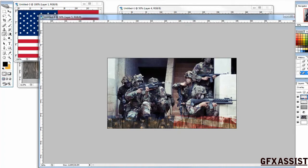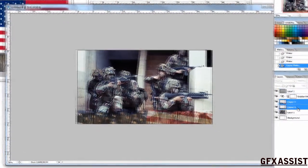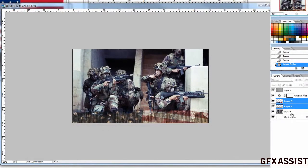Make sure your wood texture layer and your flag layer are beneath the gradient map so they blend more in.